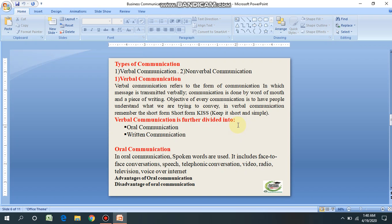In oral communication, a message is sent through speaking and received through listening. In written communication, a message is sent through writing and received through reading. Verbal communication refers to the form of communication in which a message is transmitted verbally — communication is done by words of the mouth and pieces of writing. The objective of every communication is to have people understand what we are trying to convey. In verbal communication, remember the short form KISS — when communicating verbally, either oral or written, you should follow this principle: keep your messages short and very simple, so the receiving party can understand very well.